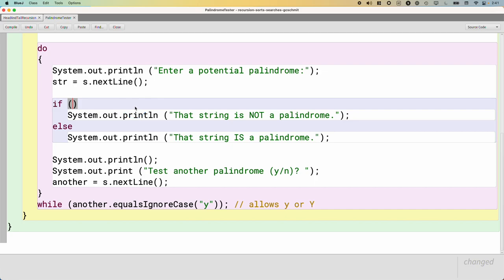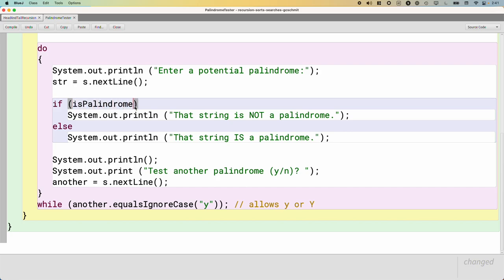One thing that's important is when we're approaching a problem recursively, we need a recursive method. We need a method that we can, in general, maybe always, pass a value to. And in general, but not necessarily always, it returns a value back to us. So we can't just put some recursive code right here in the middle of the main method, because we can't effectively call the main method recursively. So we're going to have to write a new method, which is probably a good idea anyway, from a method decomposition perspective.